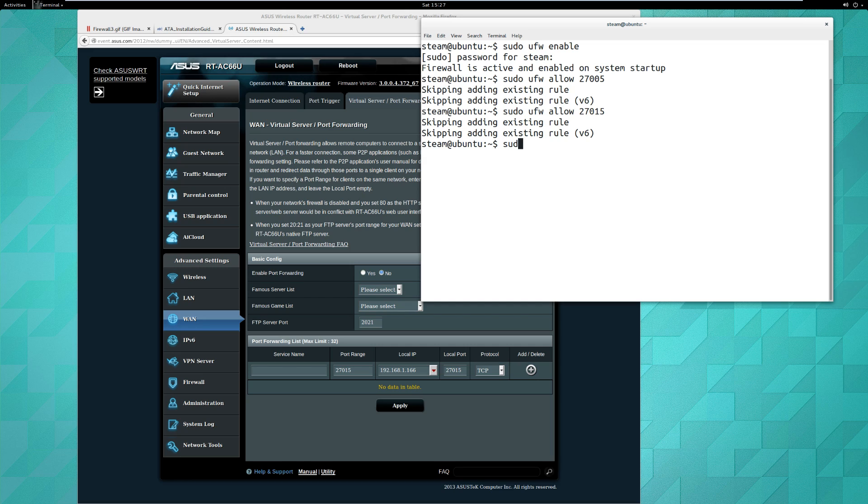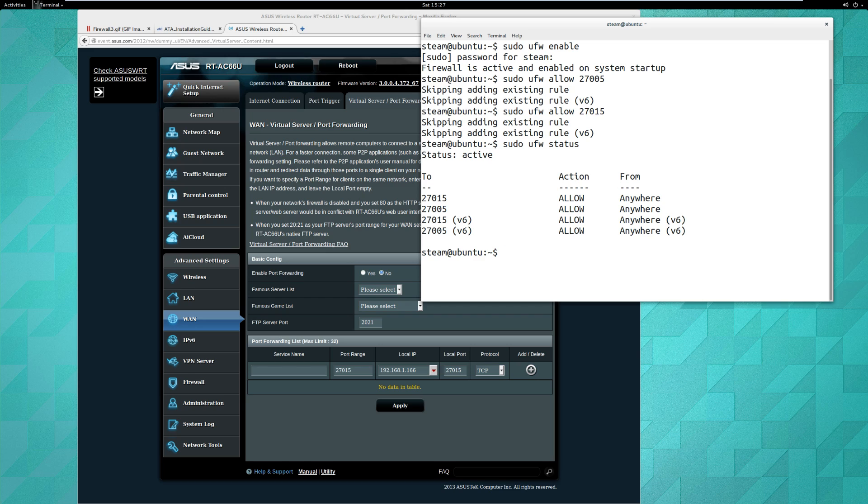We can see right here everything is set, all the ports are open, and you are ready to go. That's all there is to it. Let me know if you have any questions.